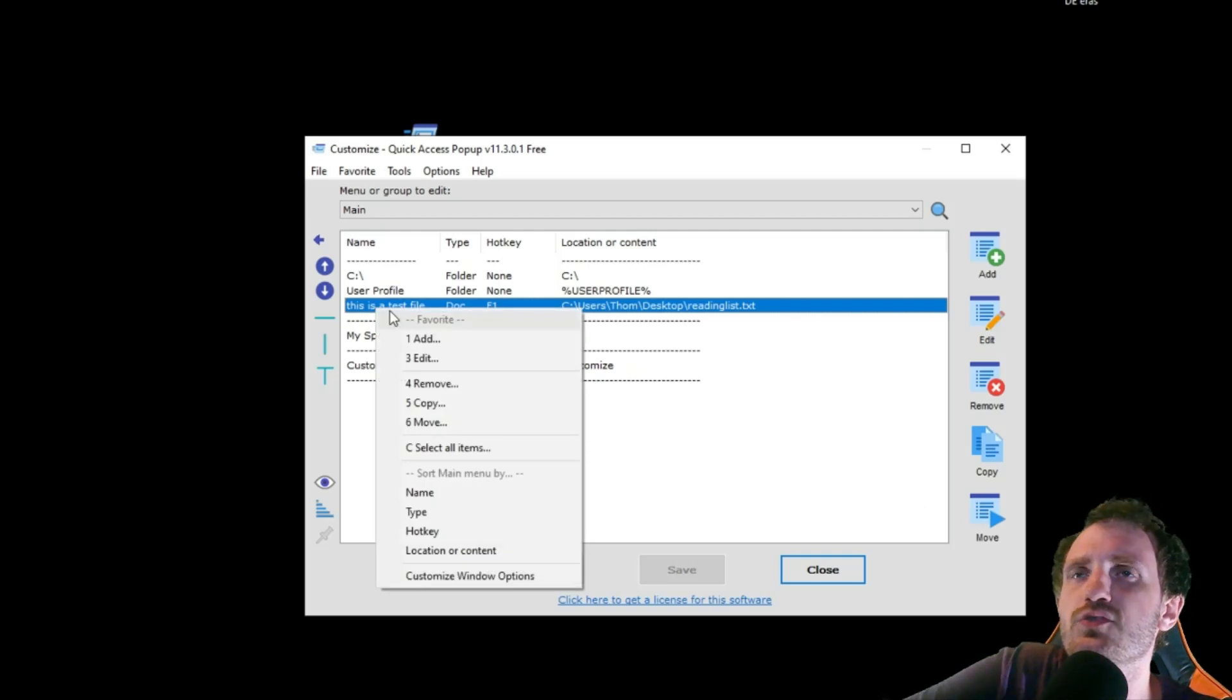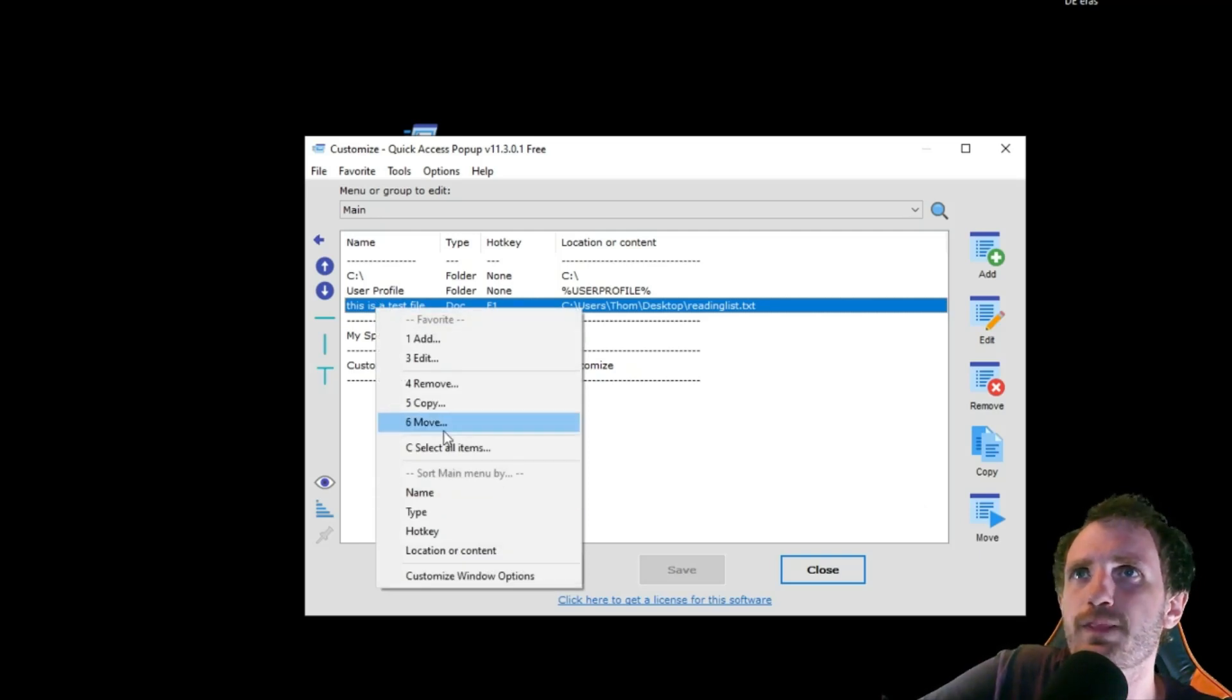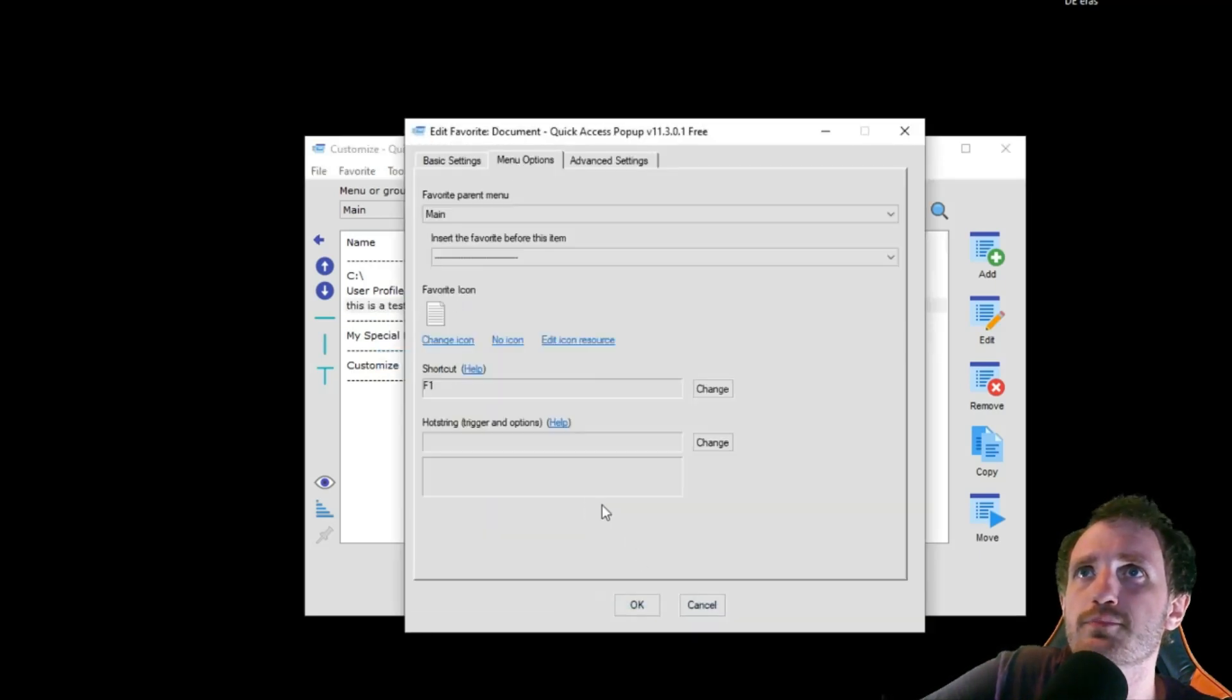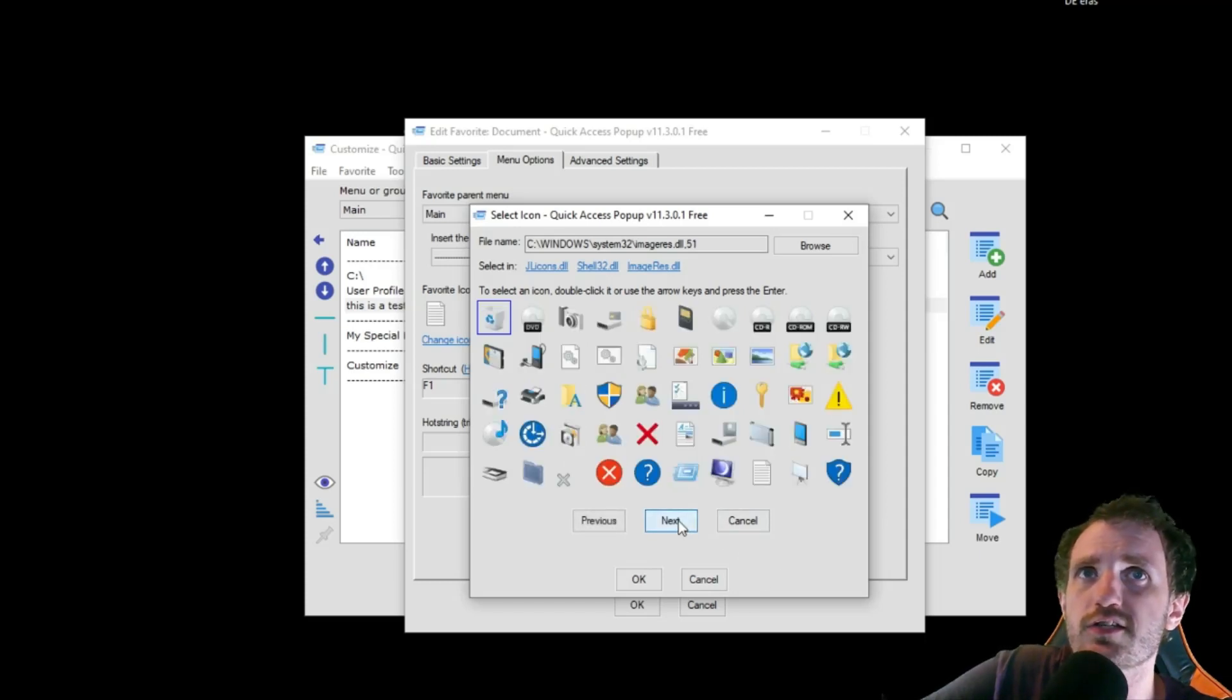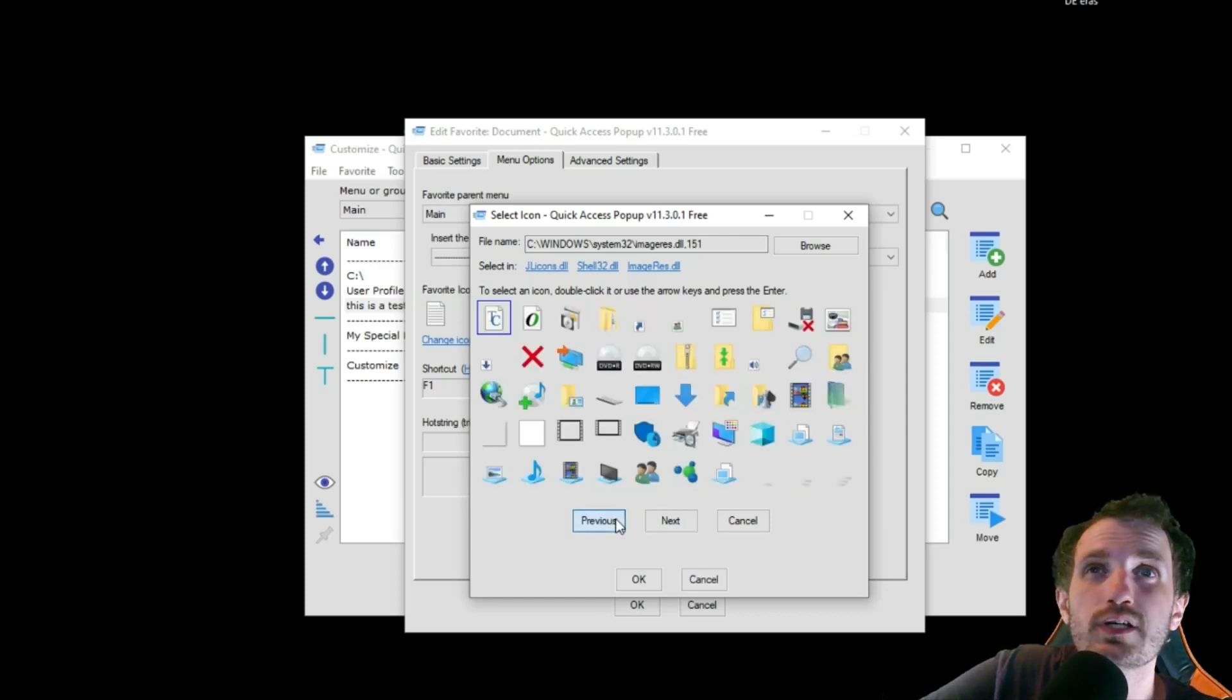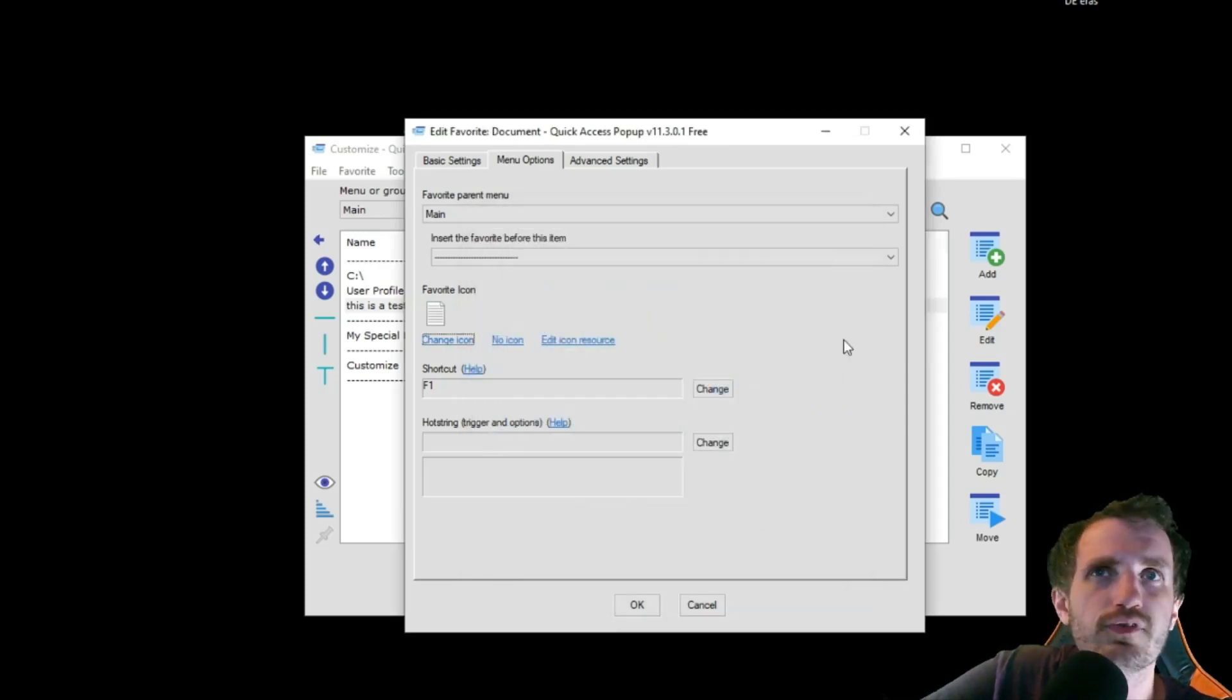Then the last thing I just want to throw out there is as far as icons go. Go to that, menu options, change icon right here. These are just going to be kind of like system icons here. As you see, you're probably very familiar with these. You can add your own, but that's kind of another video with how to do that.